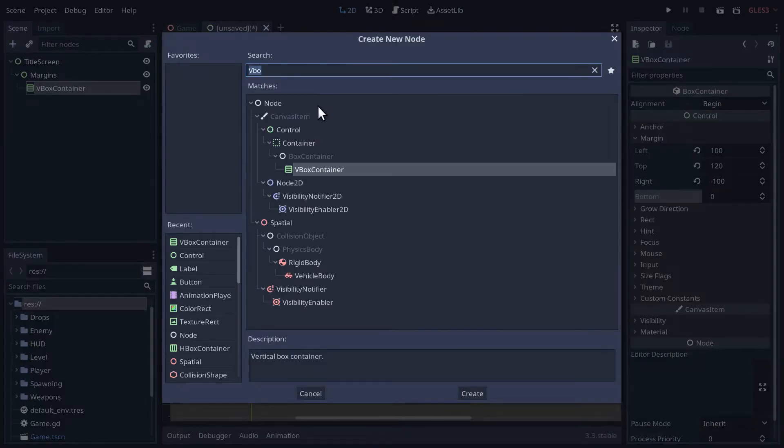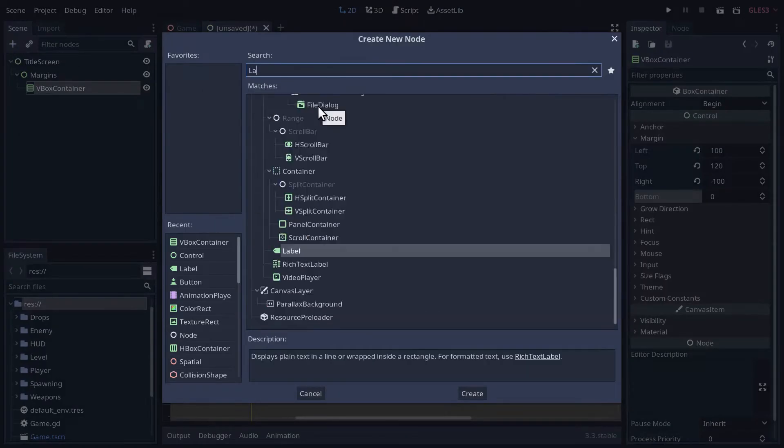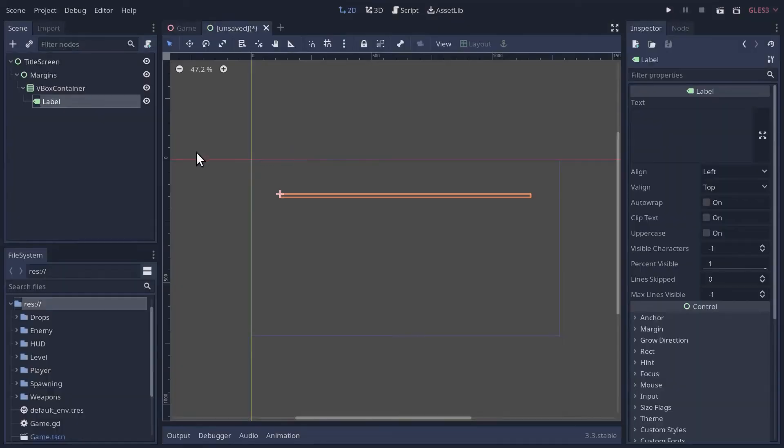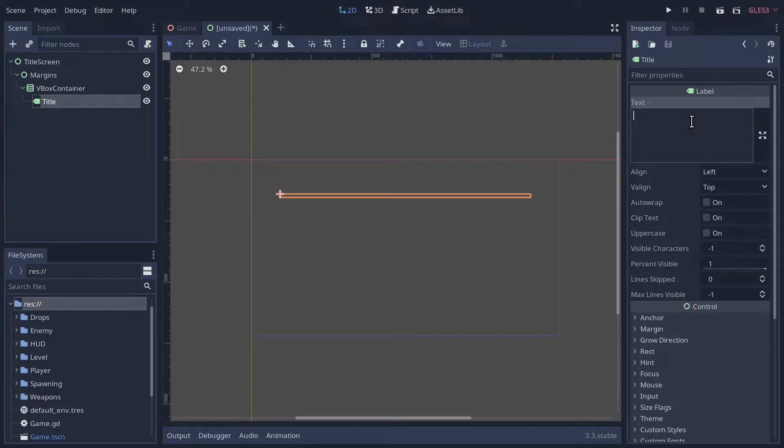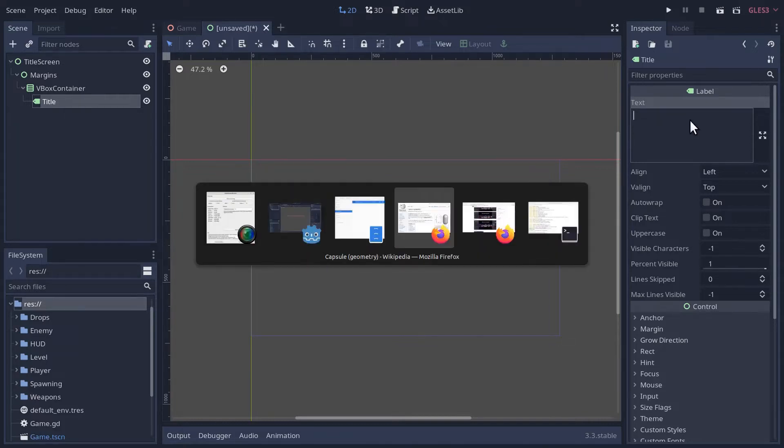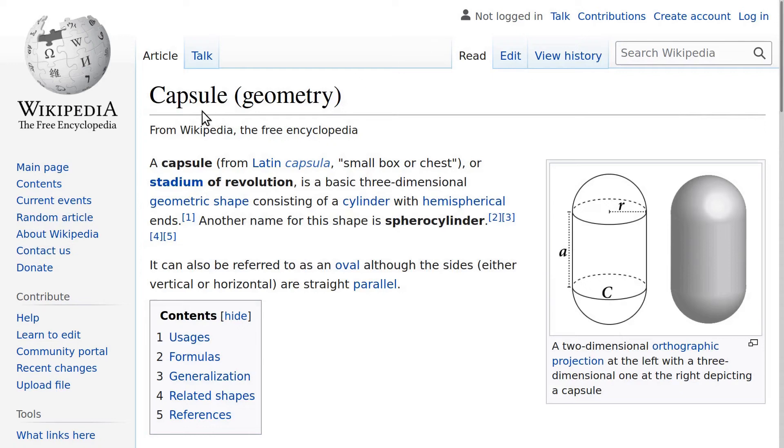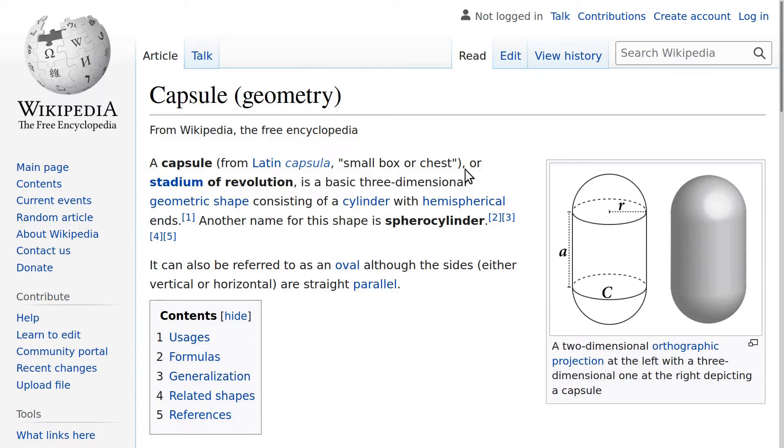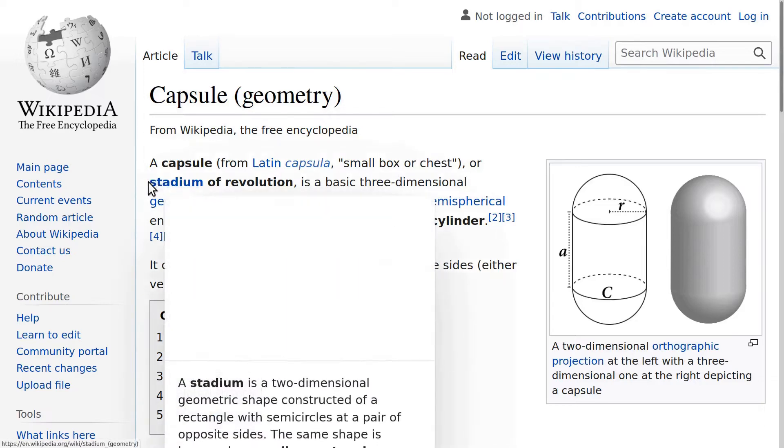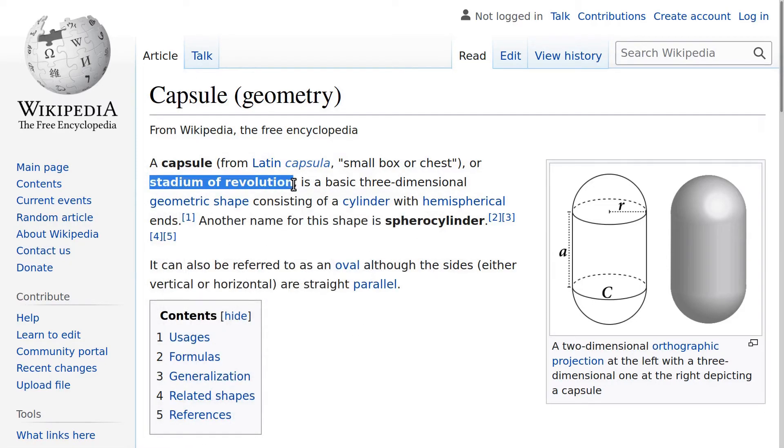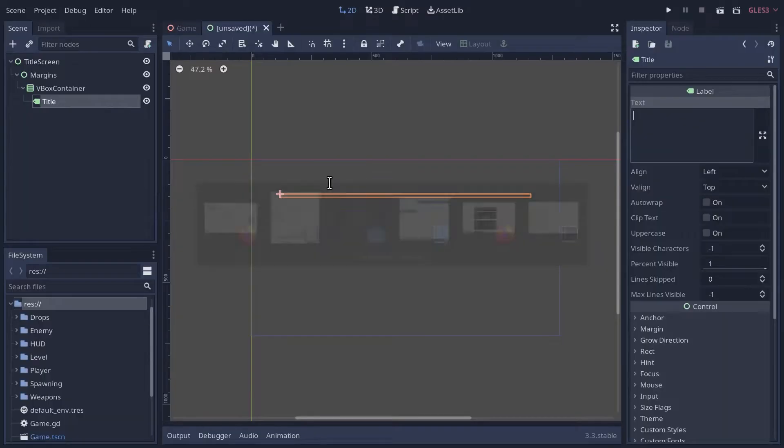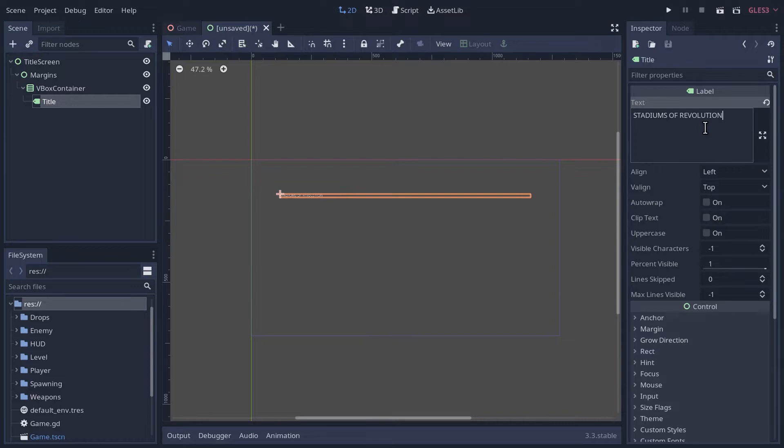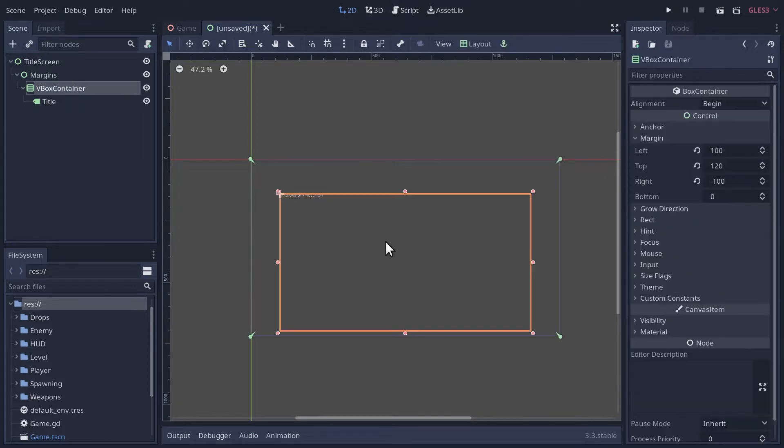And now in here we're going to add a label which will be our title. This is where I had to figure out what do I actually want to call this game, because Godot 3 3D game is kind of lame. I figured it should have something to do with capsules, so I hit up Wikipedia. One name for a capsule is Stadium of Revolution, and I thought that would be a pretty cool game if we called it Stadiums of Revolution.